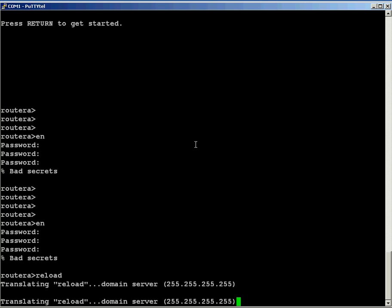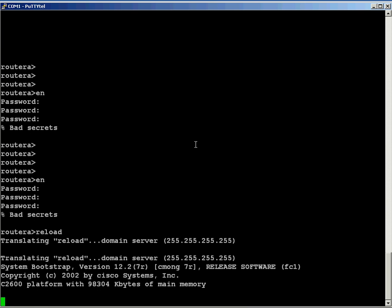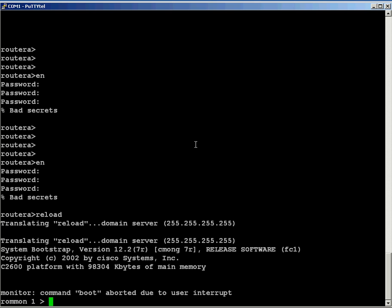Now what I have to do when I power it back on, I have to break the sequence, and it's the control break key on the keyboard. So right here, when the bootstrap loads, there we go, now in ROM monitor mode.